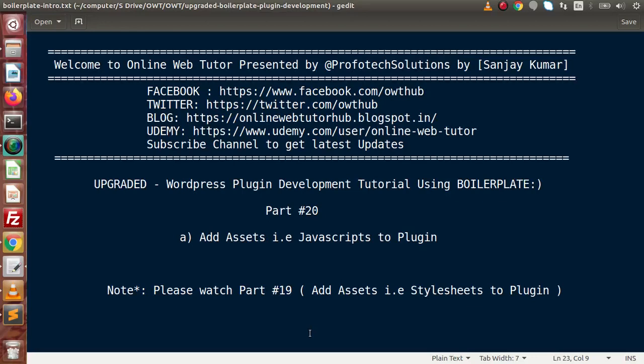Hello guys, welcome to Online Web Tutor represented by the Profitex Relations team. I am Sanjay. We are learning WordPress Plugin development using boilerplate. This is part number 20. Inside this video session, we will see how we can attach JavaScript files to our plugin.